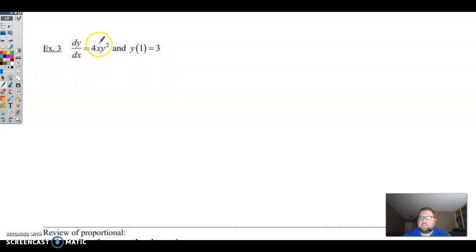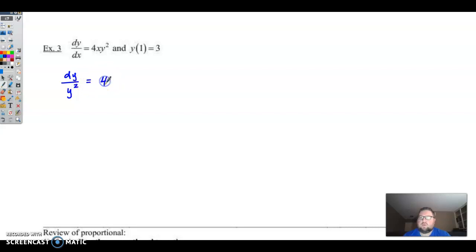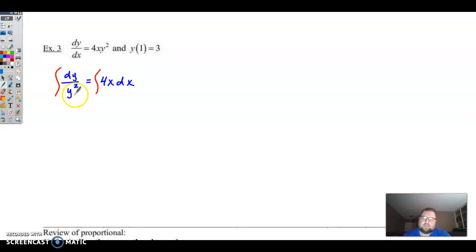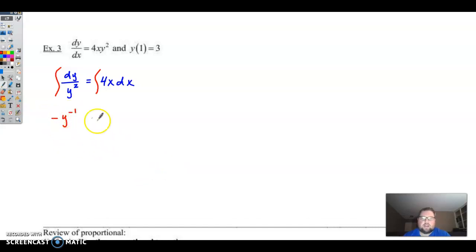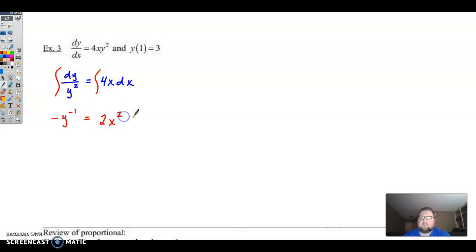For this next problem, we need to get y squared over here and multiply by dx, so we end up with dy over y squared equals 4x dx. We're going to integrate: y to the negative 2 becomes y to the negative 1 divided by negative 1, which is just putting a negative in front. The right side gives 4x squared divided by 2, which reduces to 2x squared. Don't forget the constant of integration.